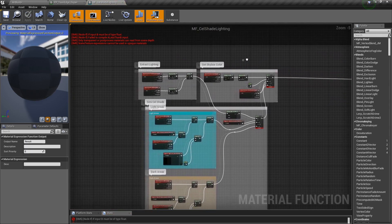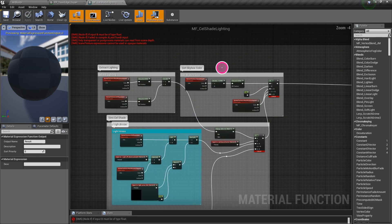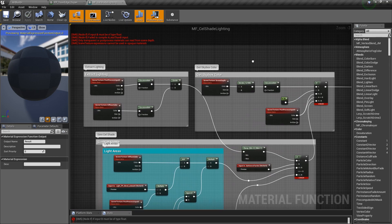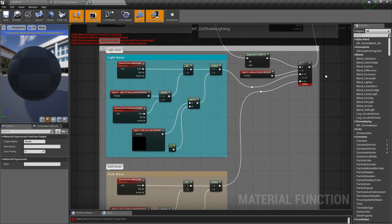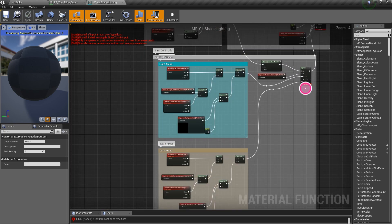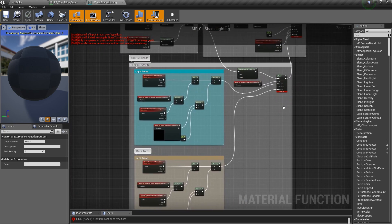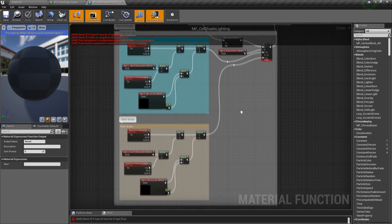For our game, we're only using cell shading on the character and creatures that are flying around. On the environment, we will not be using the cell shading — just the lines.